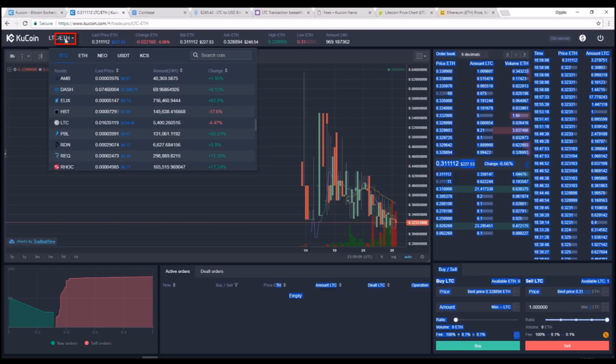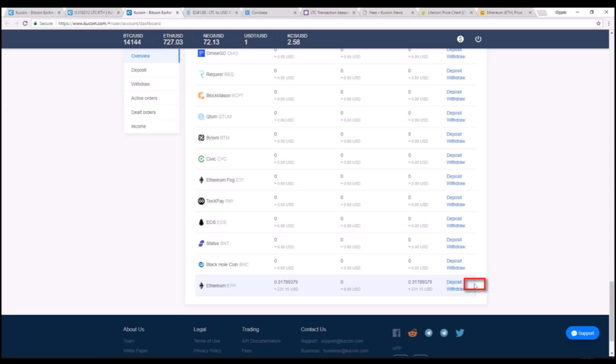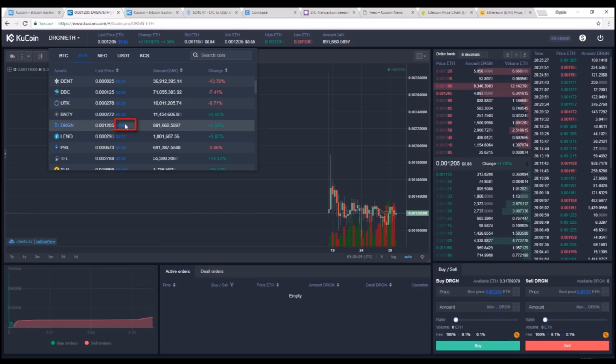I went ahead and initiated a trade from Litecoin to Ethereum. So if I go back to my account overview and scroll down to Ethereum, I can see that my balance down there has changed to 0.317, which is the exchange rate I got for one Litecoin. Going back to the trading page, I can now trade Ethereum for anything on the Ethereum tab.